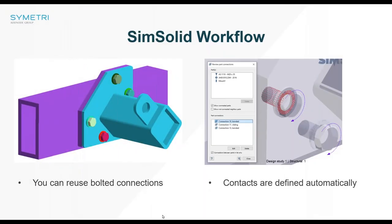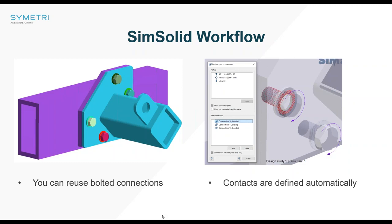In SimSolid, you can reuse the bolted connections. The part I like most about it is that it creates contacts automatically and they are the right contacts. For example, it creates bonded and sliding contacts. That is a big plus within SimSolid.